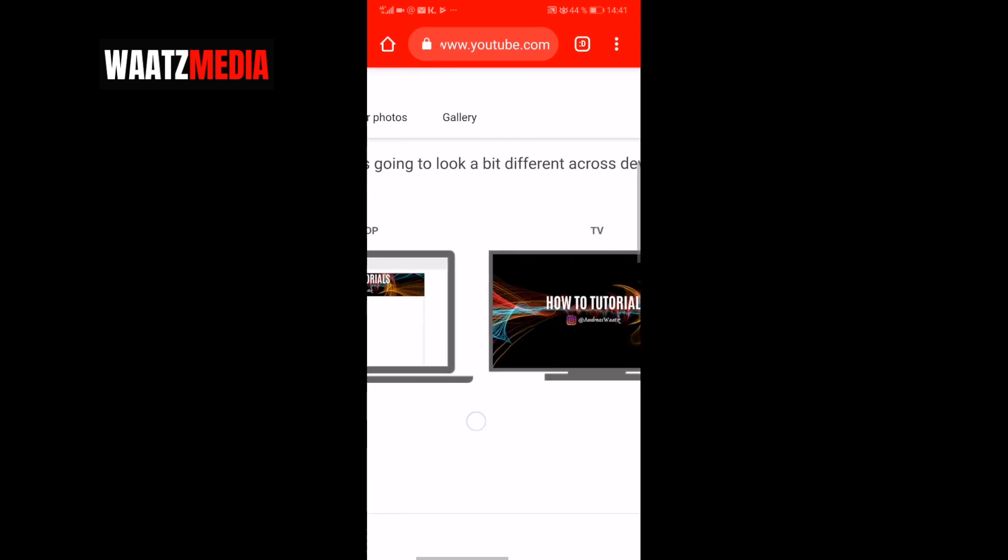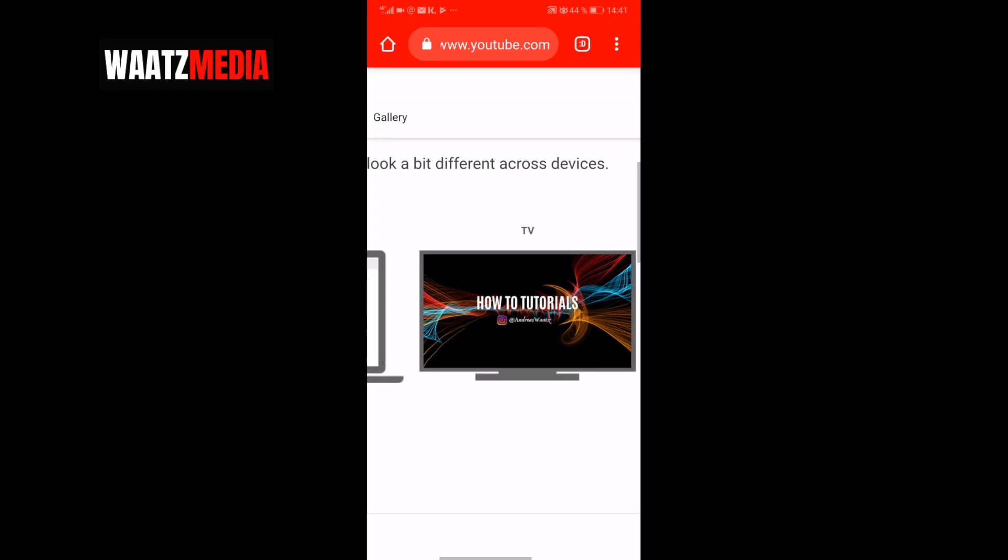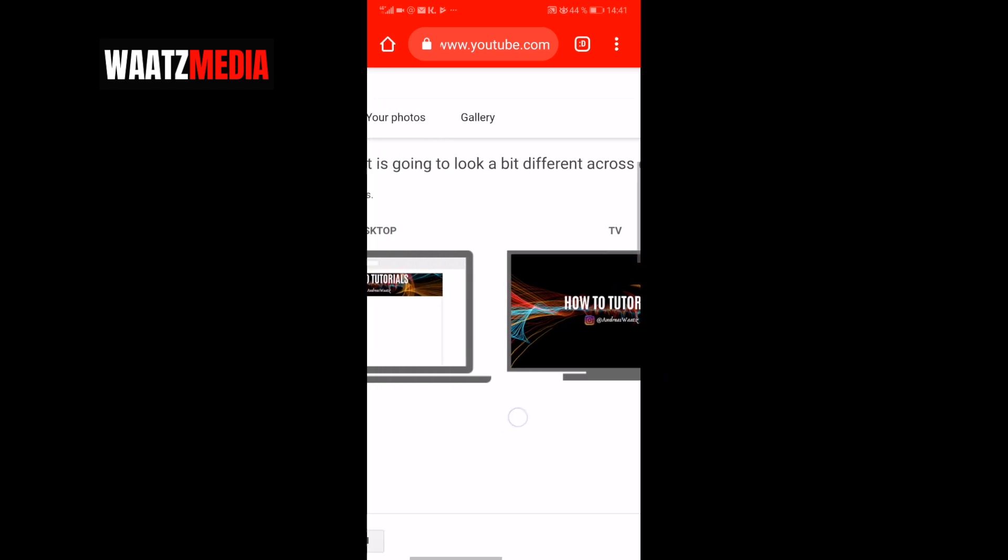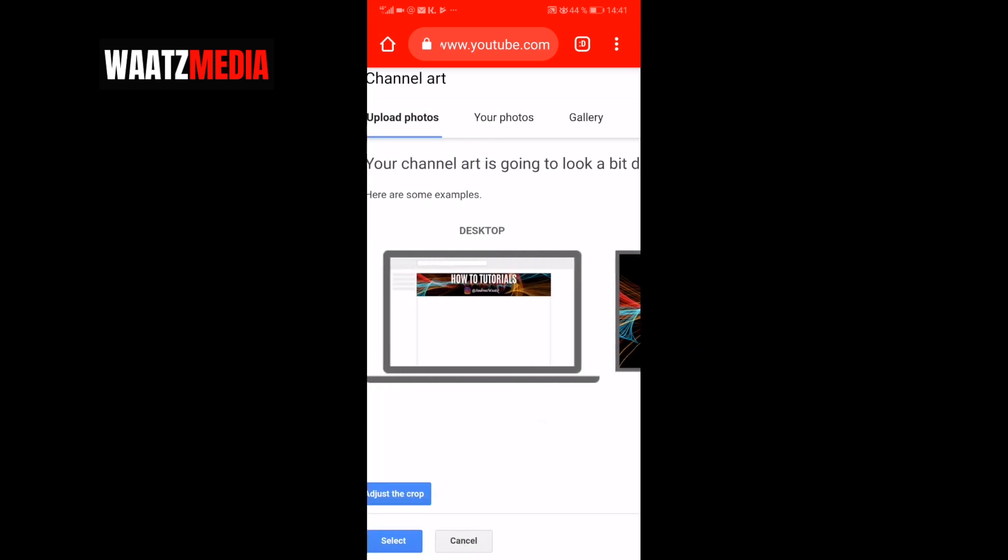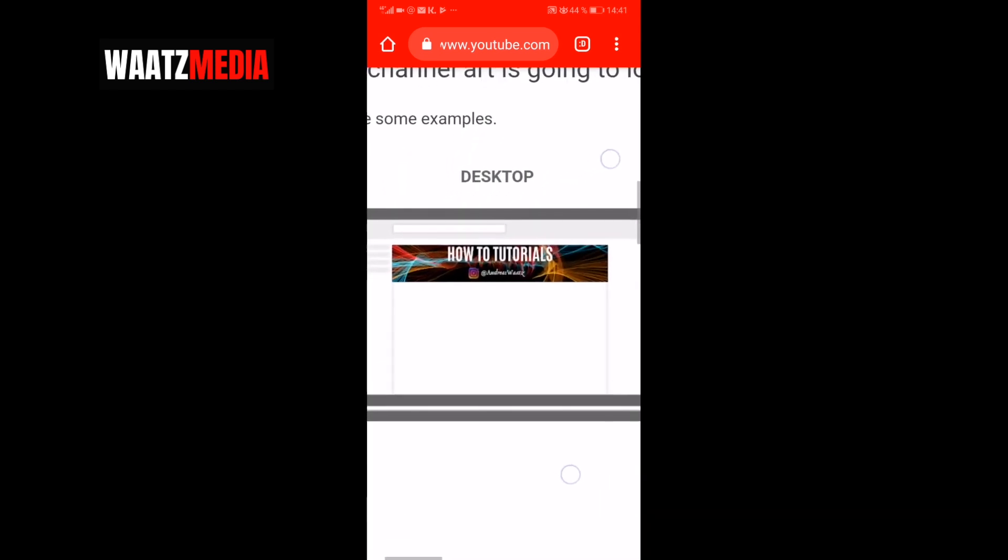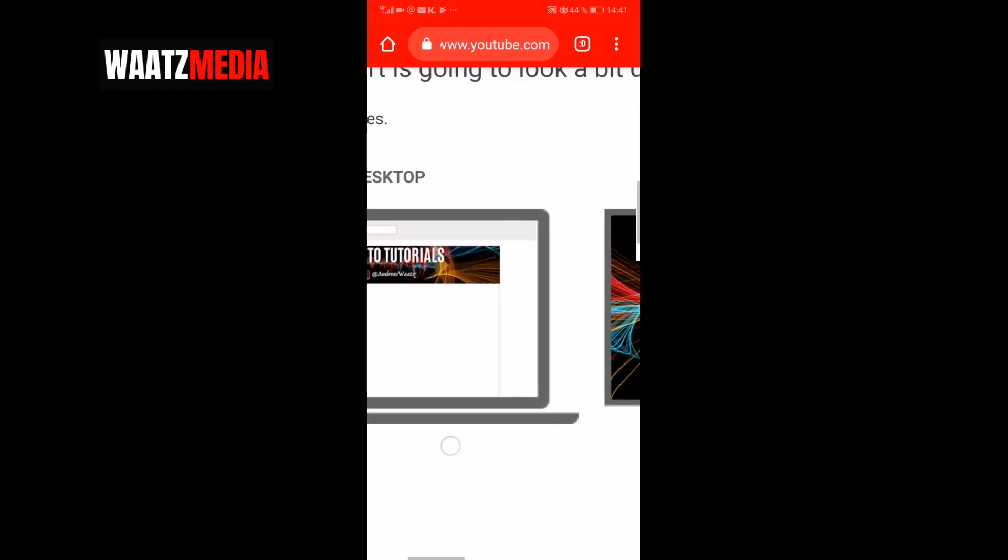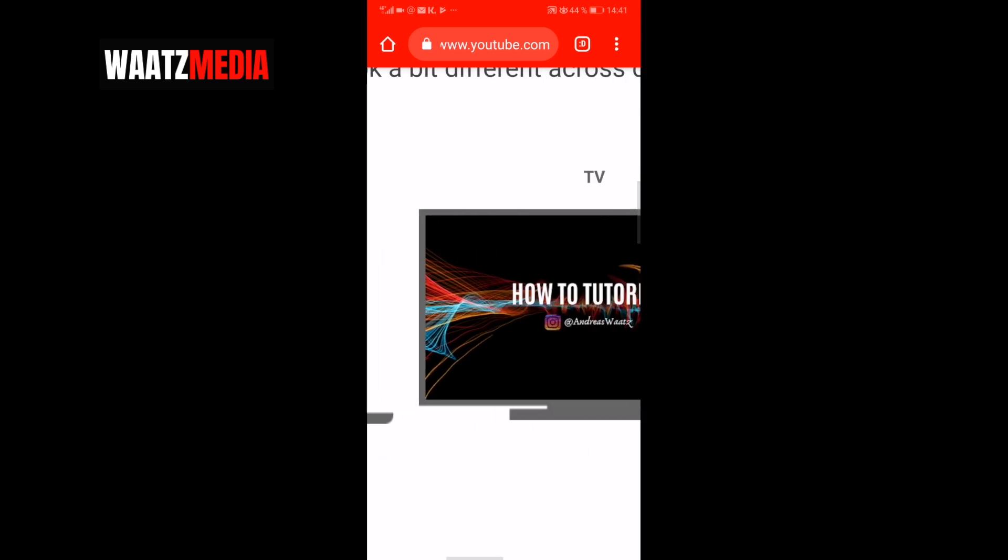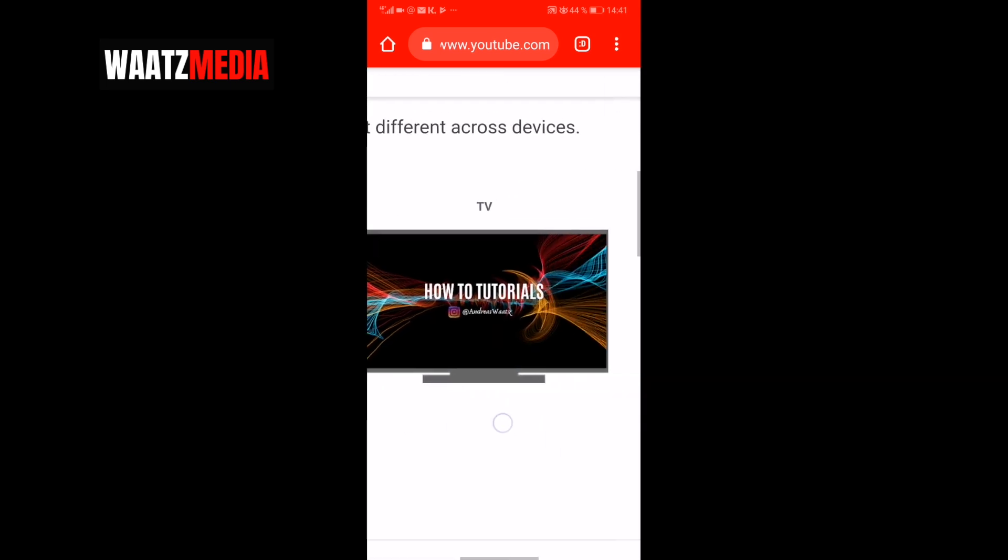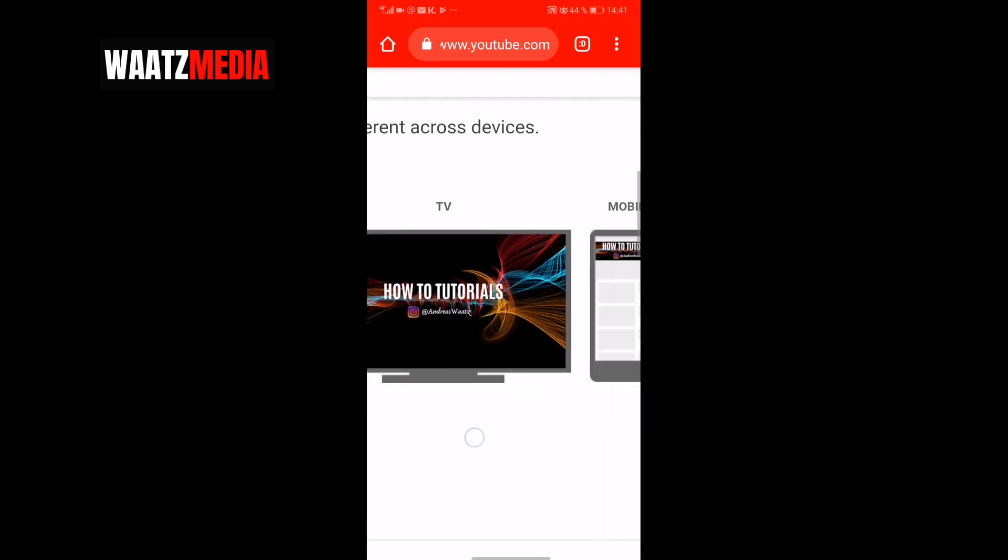So now you can see the preview on how this will look on Desktop. On TV. And also on the mobile phone.